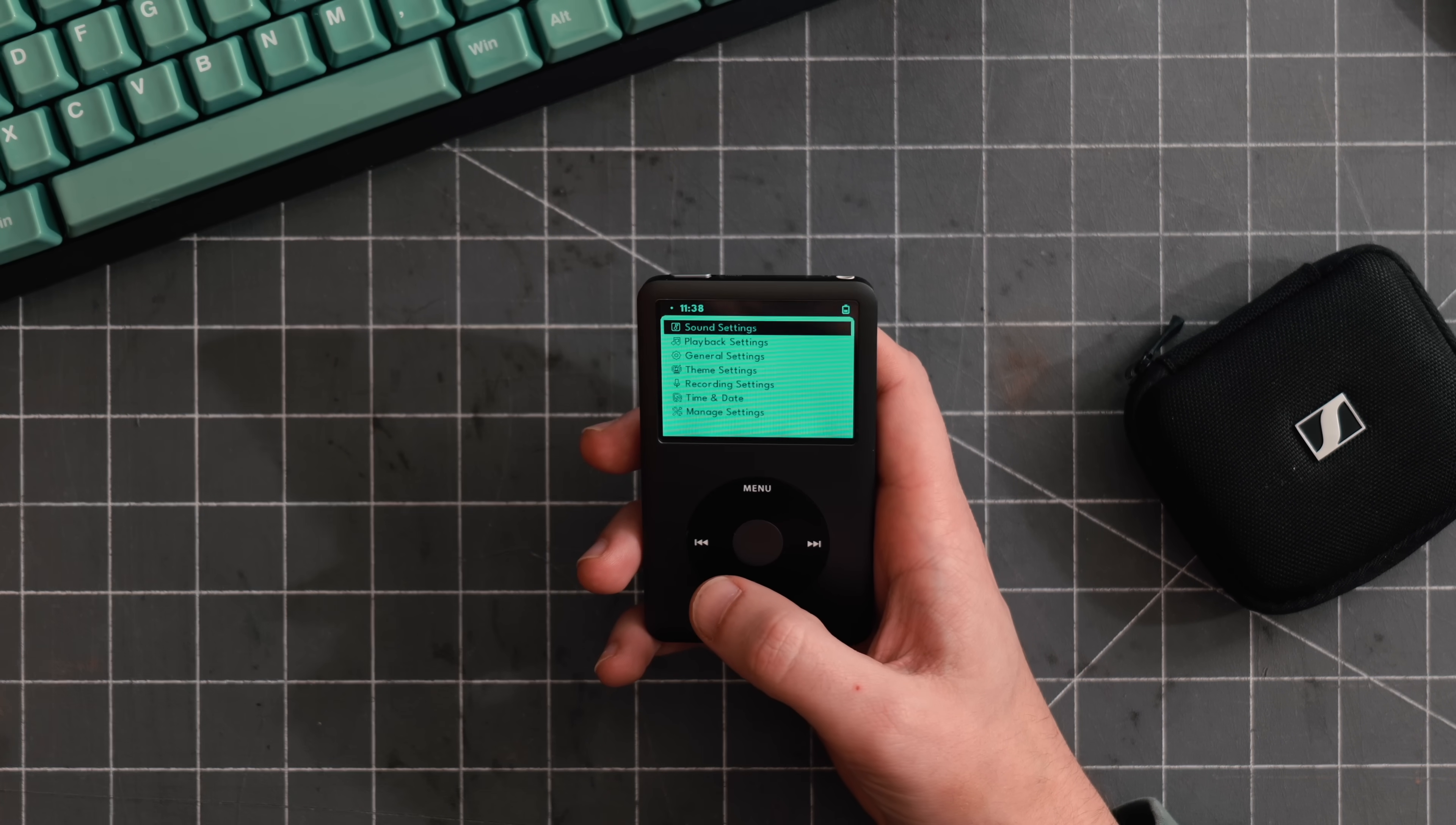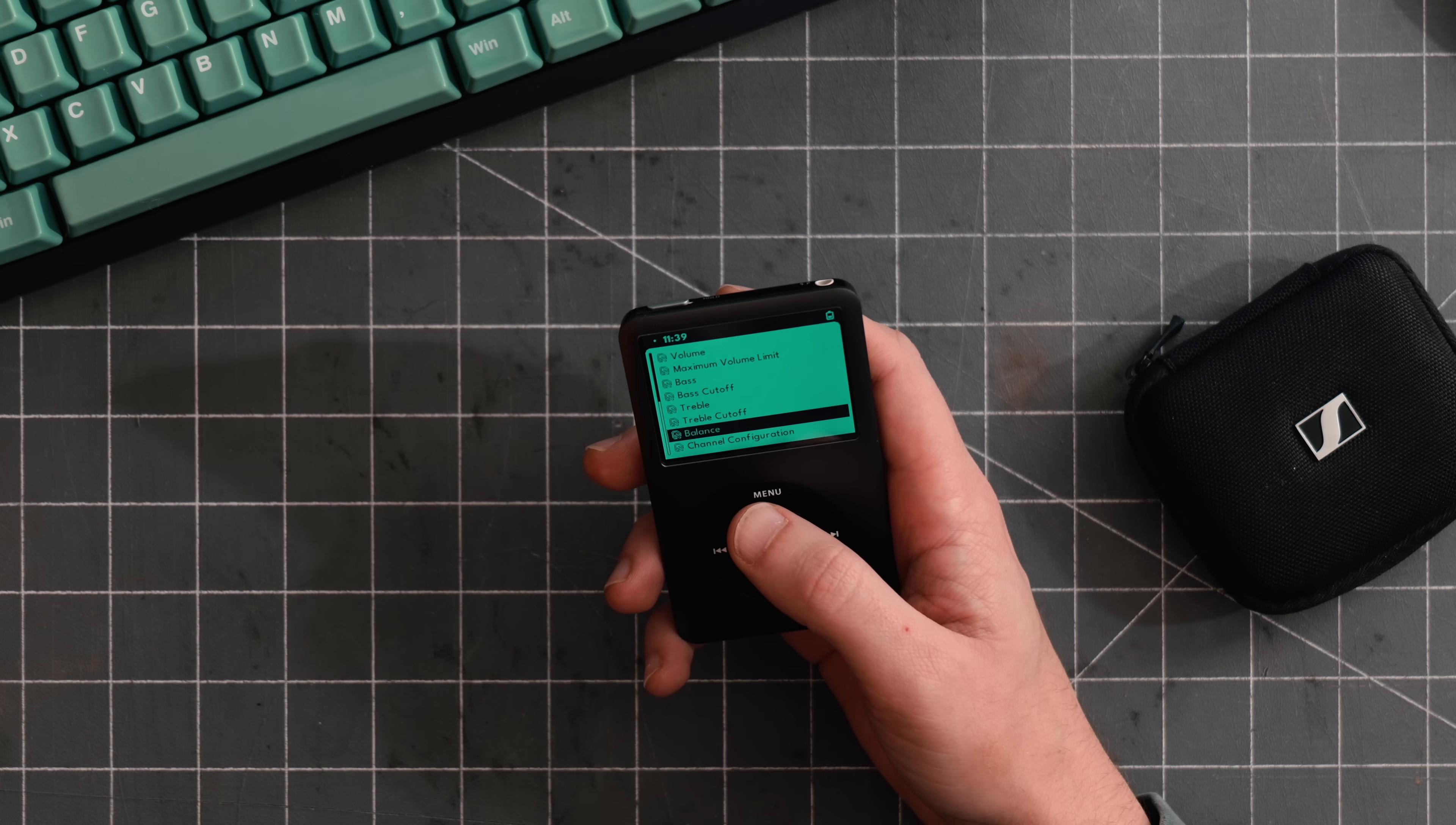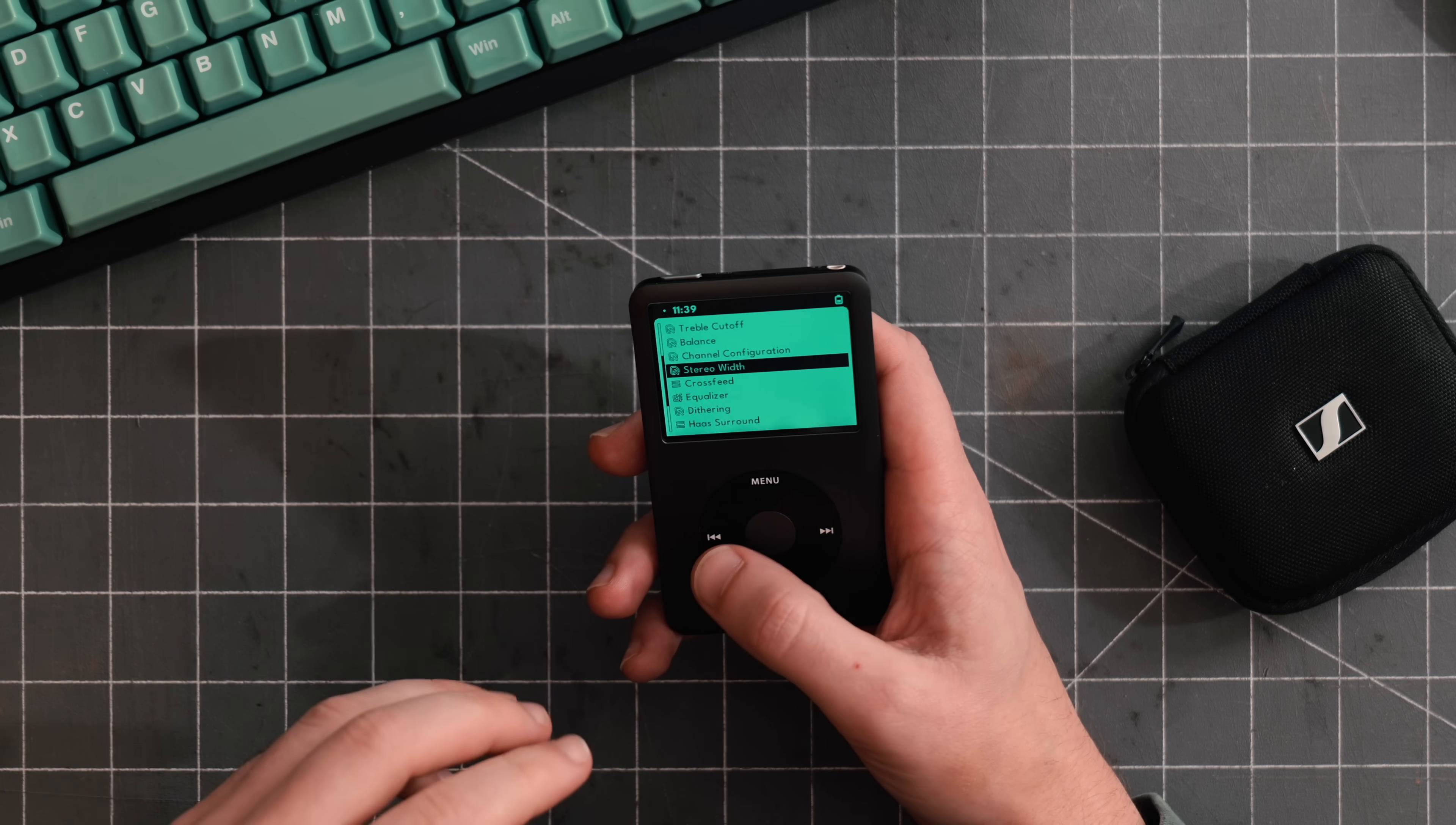You can also just drag and drop files straight onto it without having to use iTunes to sync, which is really convenient. And there's a lot of sound settings. You can limit the volume, you can adjust bass and treble, you can adjust the overall tilt from 20 to 20 kilohertz. You can set a balance between left and right.